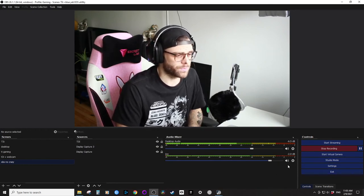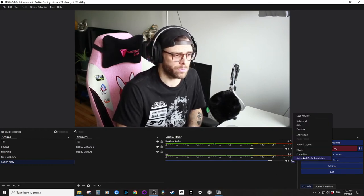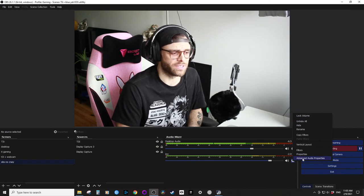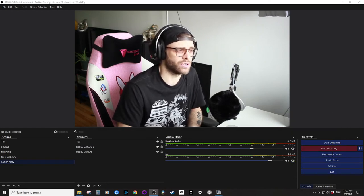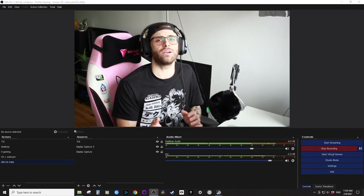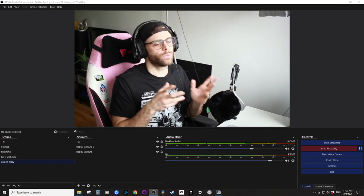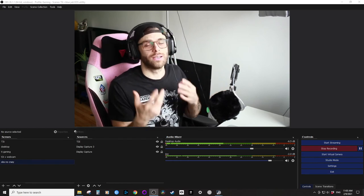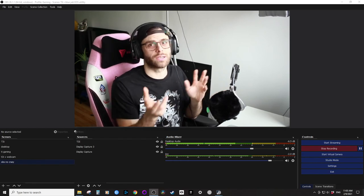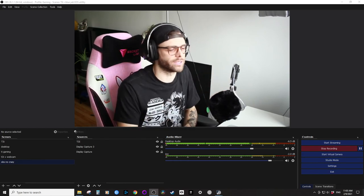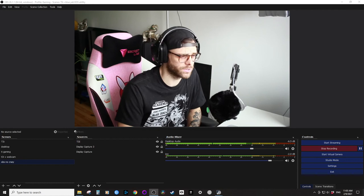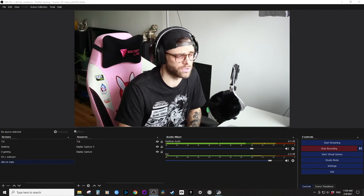So the most important part of this video is the fact that you can monitor yourself. Because if not, you have to record, listen to it, go back, it can take a lot of time. So this I find is the most useful.